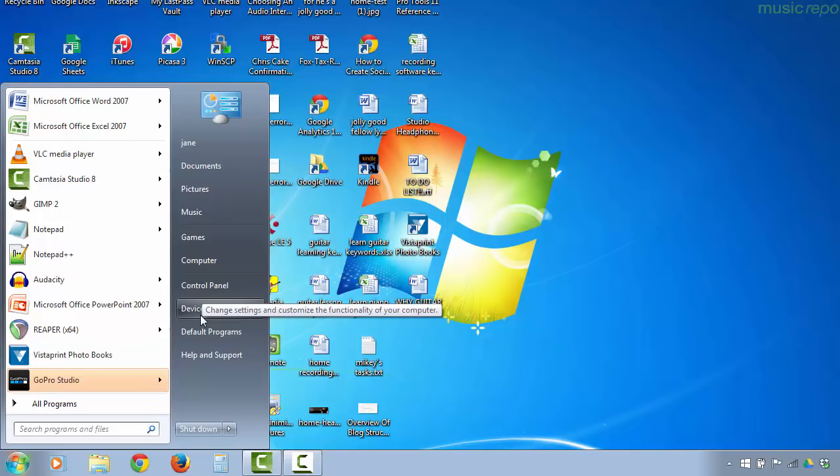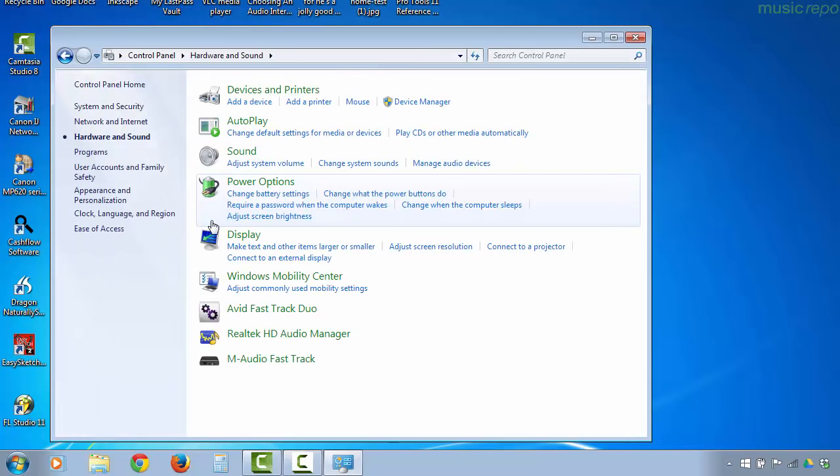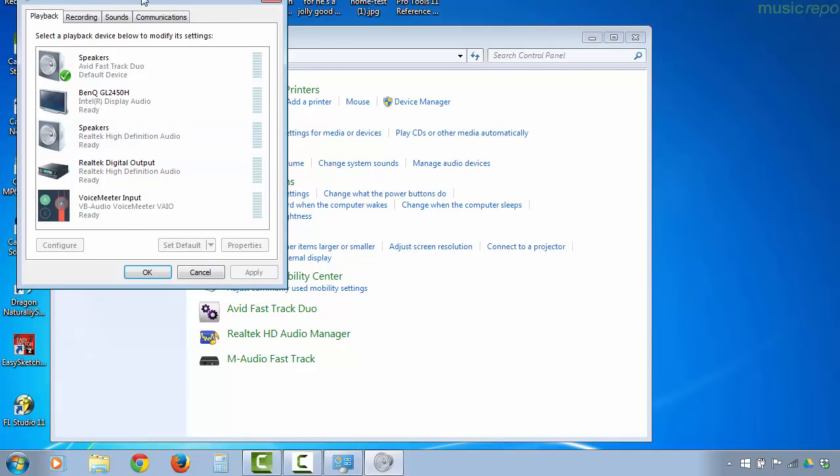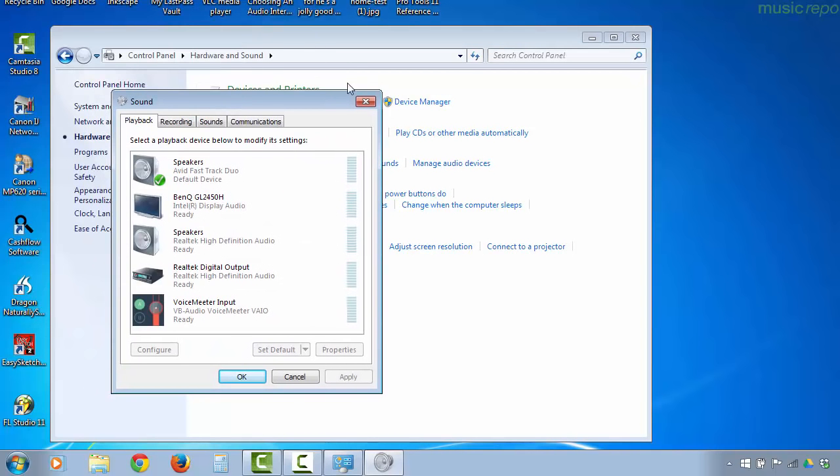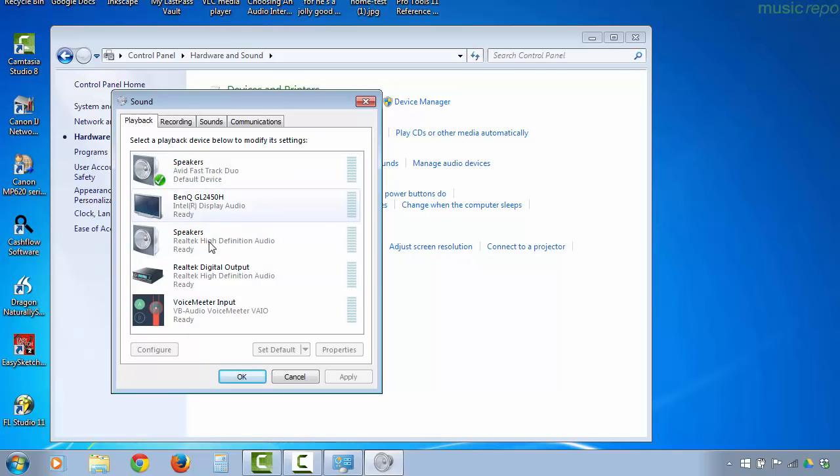I'll go to the control panel, then hardware and sound, and then sound. If we look at the dialog box here on the playback tab, I could choose between my speakers or headphones attached to my Fast Track Duo and the speakers attached to my computer's sound card. So you see I've got two choices, but in this case I want to use my audio interface and I have set it as the default.